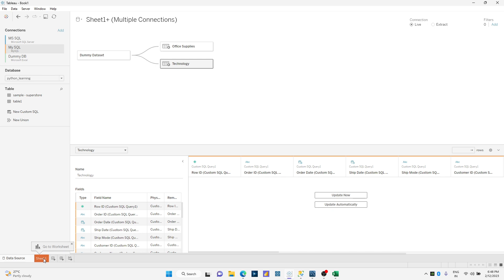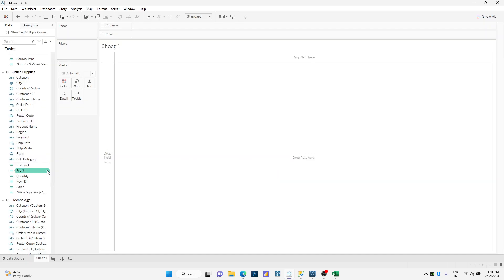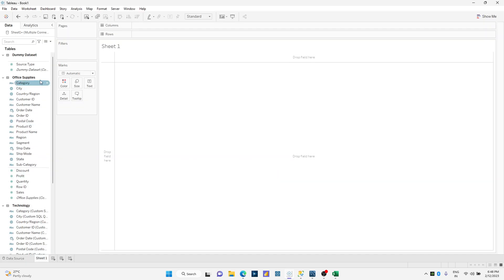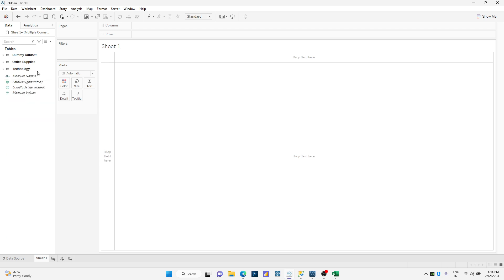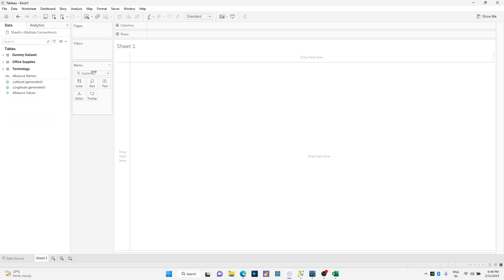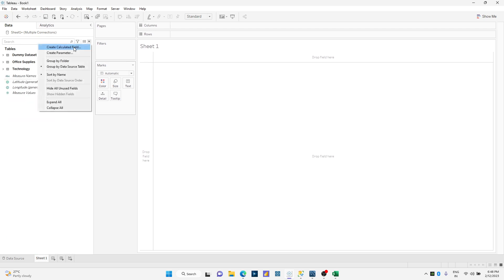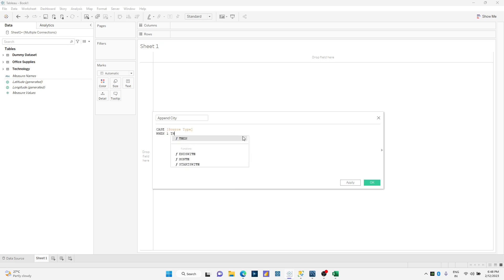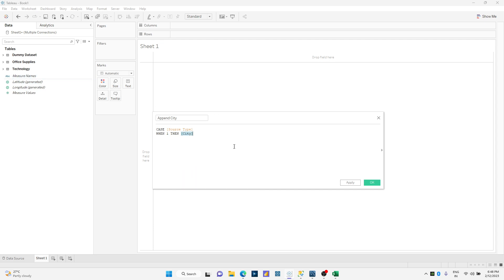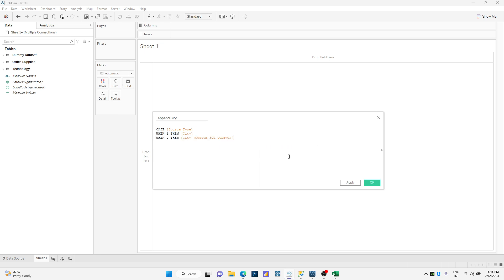Let us click on sheet one over here. Let me create one calculated field, let's say append city, for example. So I'm gonna say case source when one then I'm gonna say city from my office supply, when two then I'm gonna say city from my custom SQL query two.